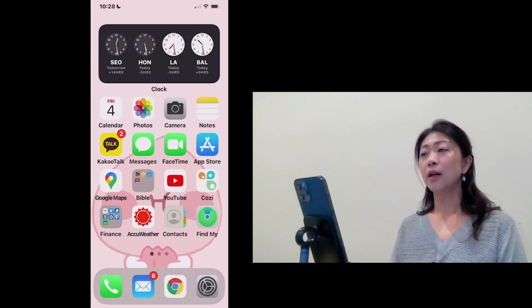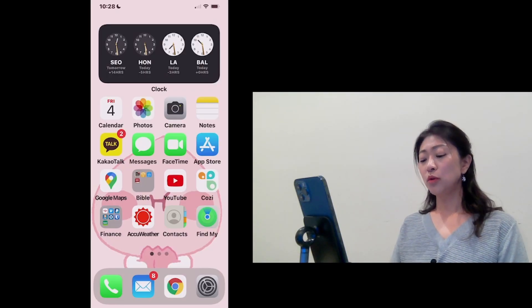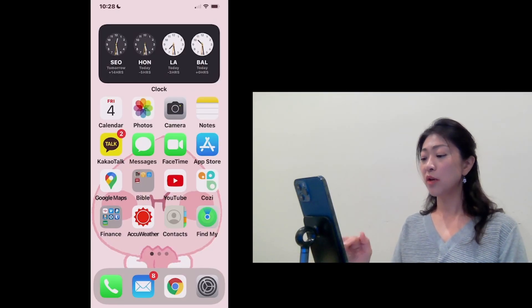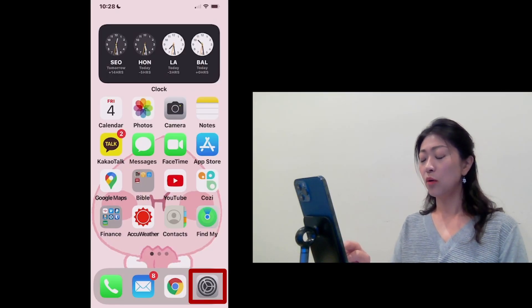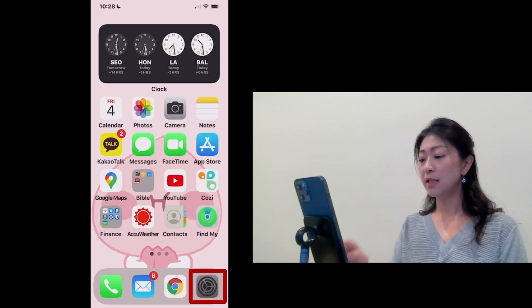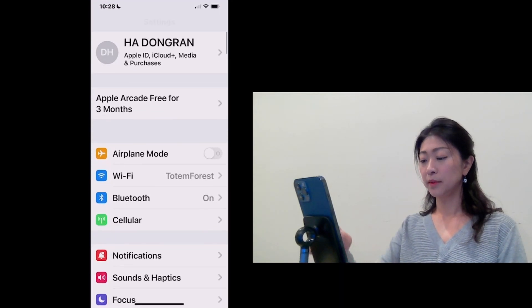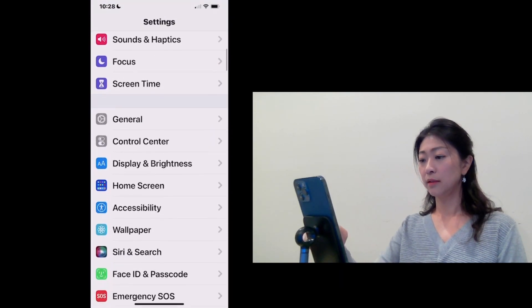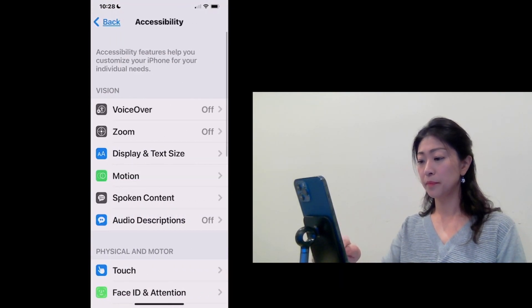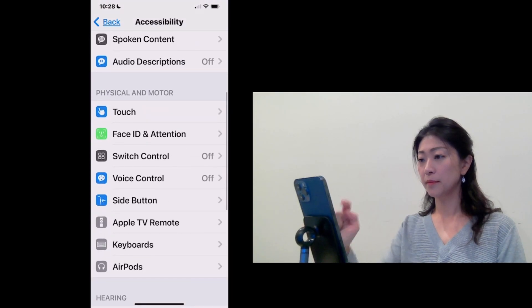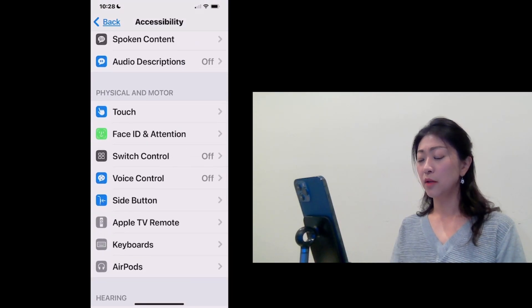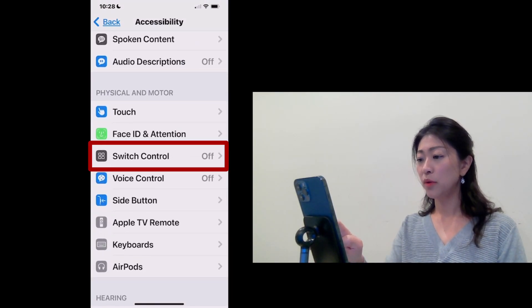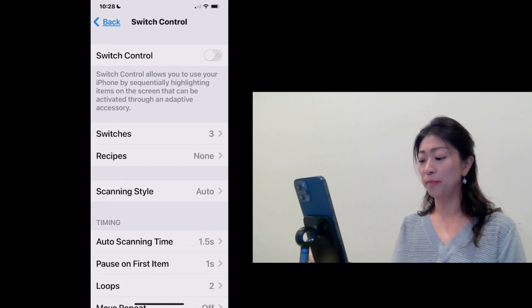Okay, let's get started. To turn on the head tracking, go to Settings and Accessibility and under Physical and Motor, tap Switch Control.